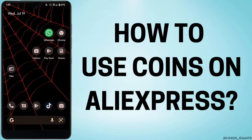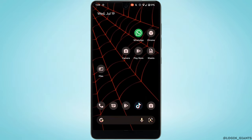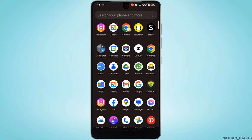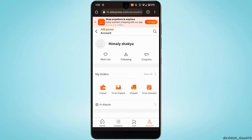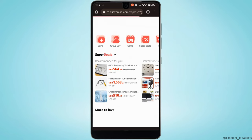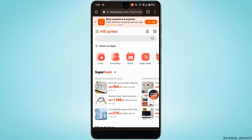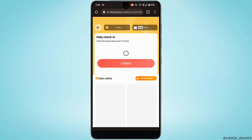How to use coins on AliExpress. First of all, head over to any web browser and go to AliExpress.com. It will land you on the main interface. Make sure that you are logged into your account. Once you are logged in, go back and you'll get to see the option of coins — head over to it and it will land you on this interface.